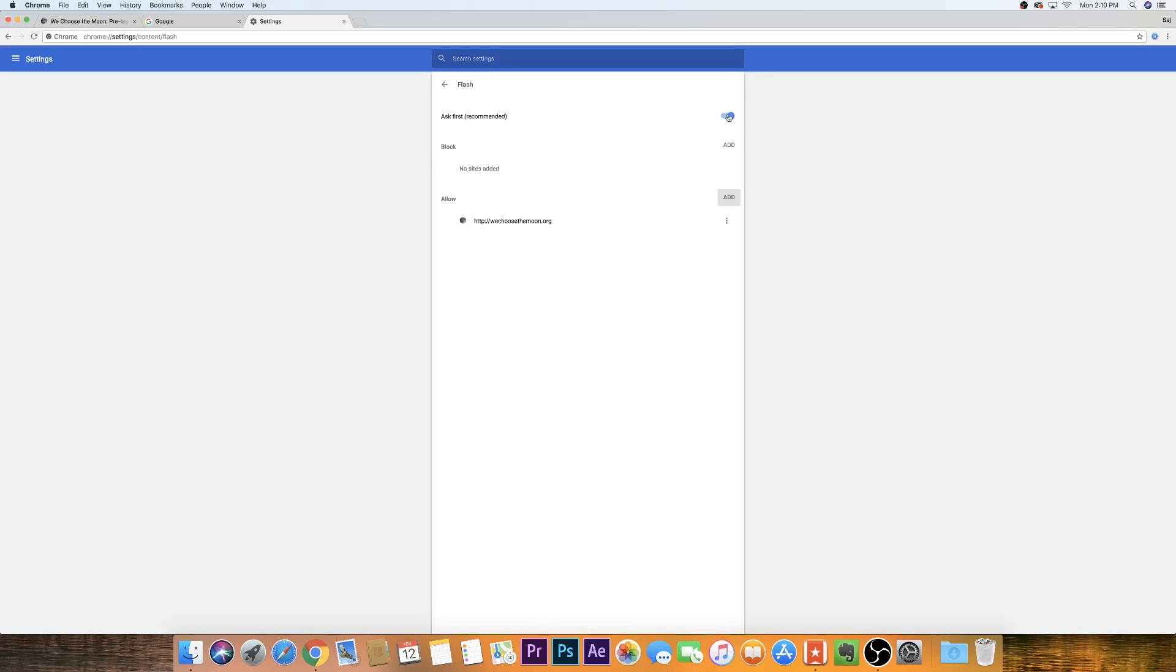So sometimes by turning this on, it's automatically going to ask you when you go to a Flash website if it's going to play or not. But sometimes it's not going to do that. So you'll have to come here and manually add it to this section of Google Chrome.